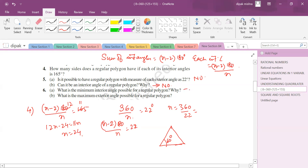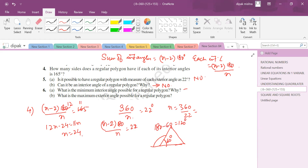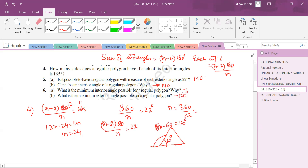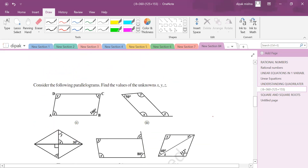What is the maximum exterior angle of a regular polygon? Since the minimum interior angle is 60°, the maximum exterior angle = 180 - 60 = 120 degrees.